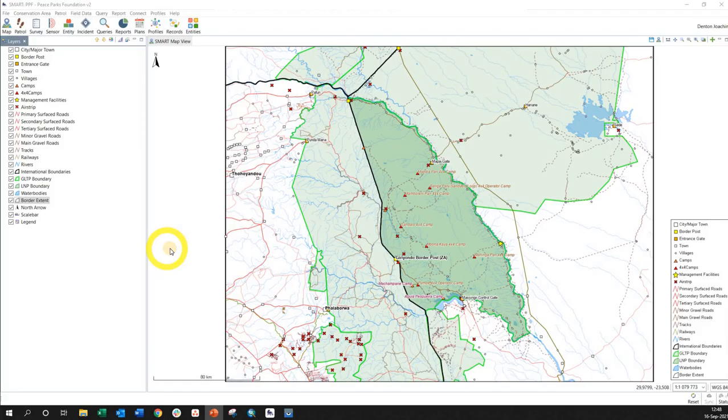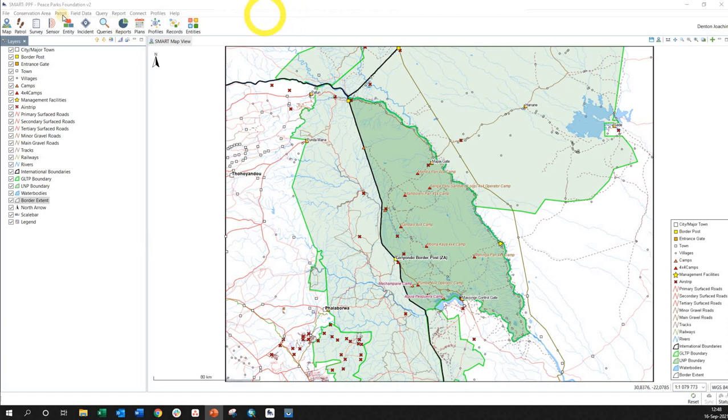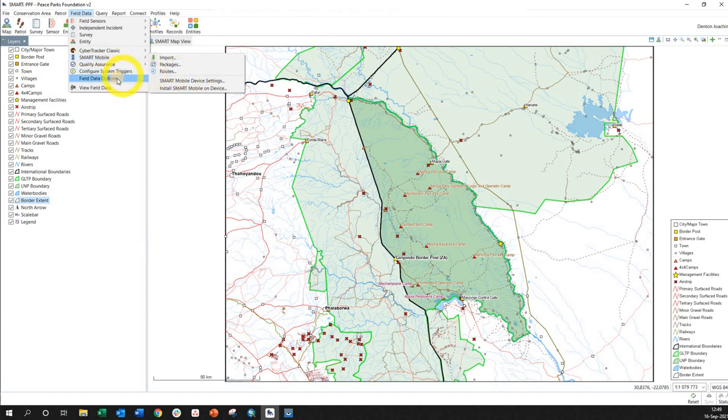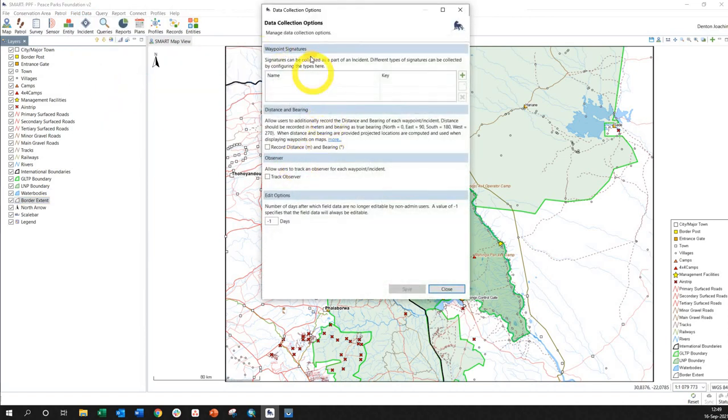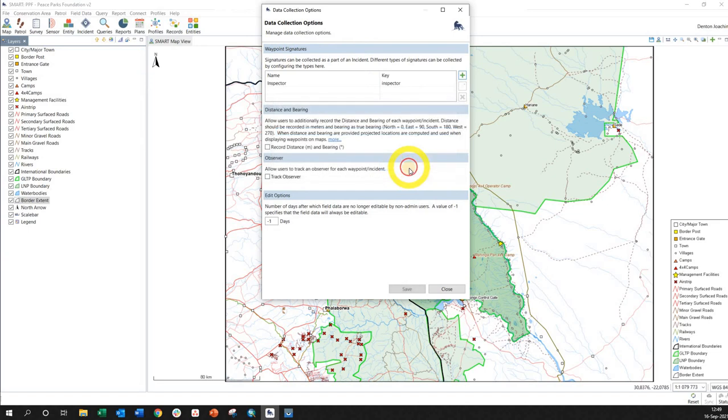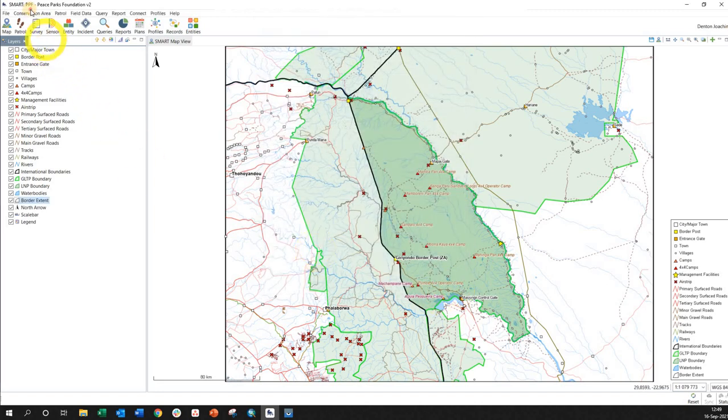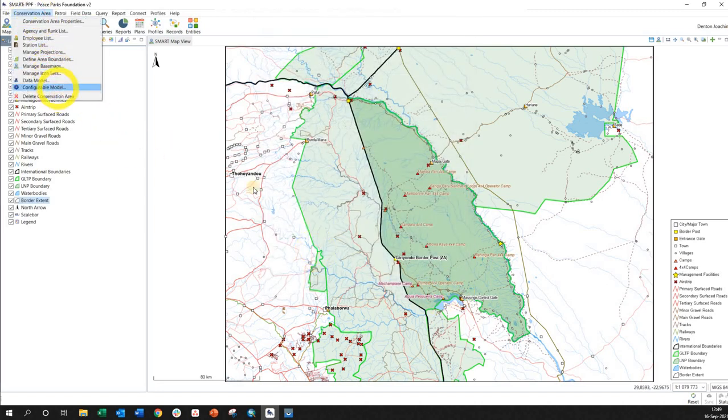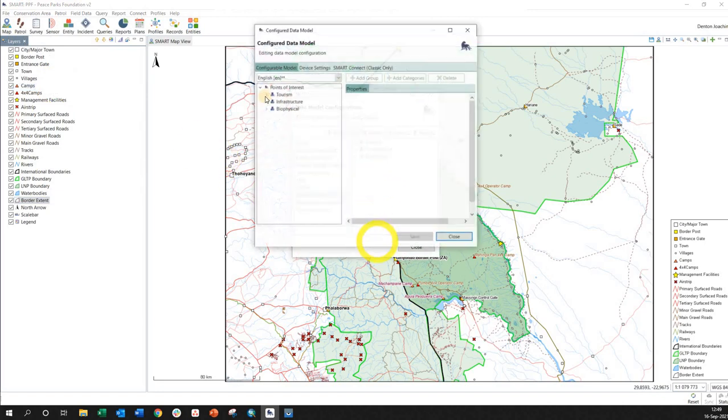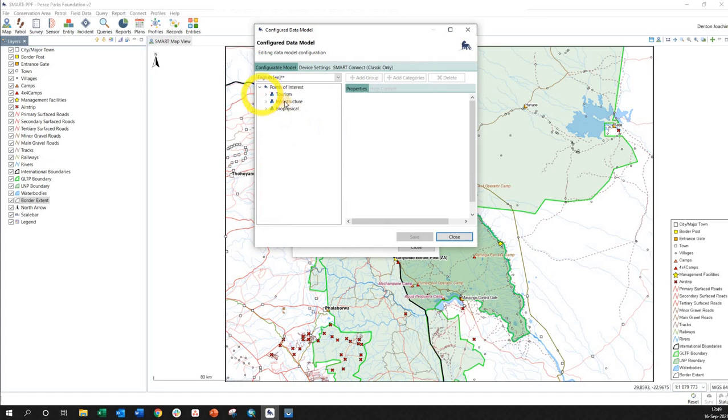Okay, so obviously you're in your Conservation Area version 7, and under Field Data there's a SMART mobile or field data options. Here you'll see waypoint signatures. I'm going to create one and call it Inspector, Inspector Gadget. That's fine because we are going to work with our Points of Interest configurable model. So I go to Conservation Area Configurable Model, and here under Points of Interest I edit it.